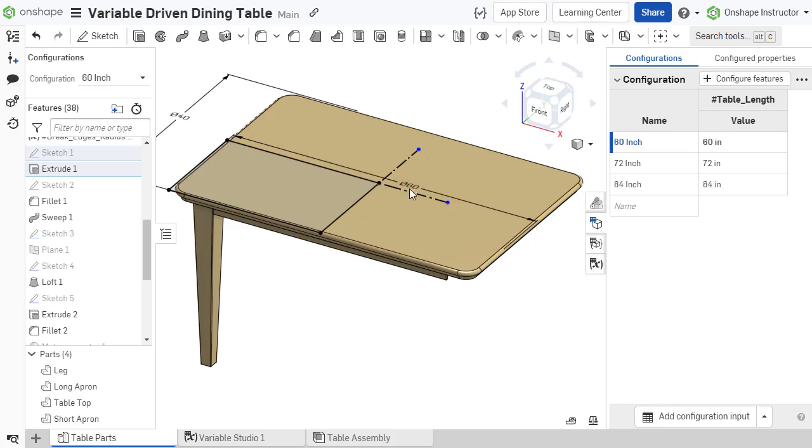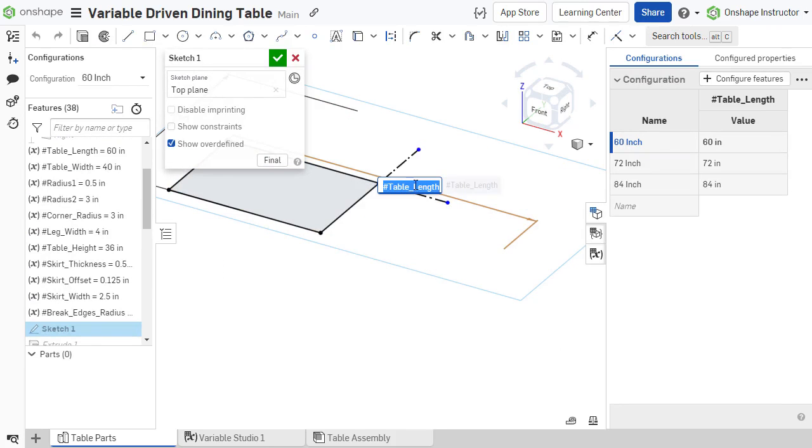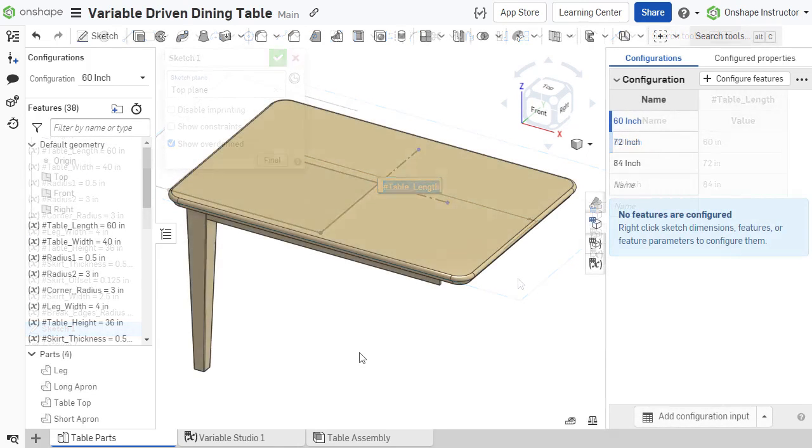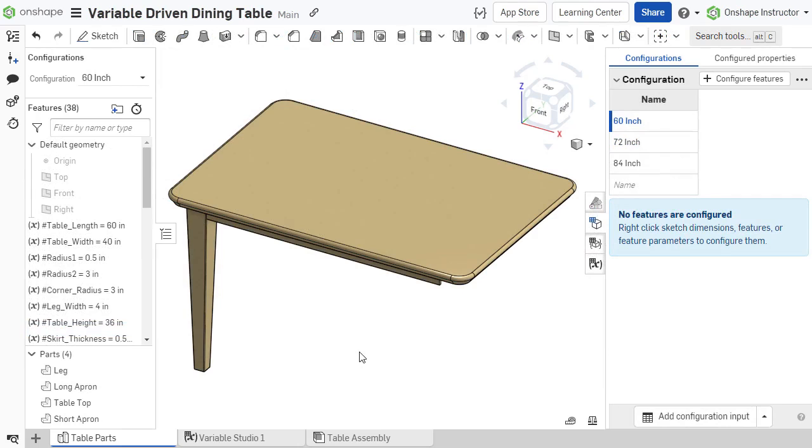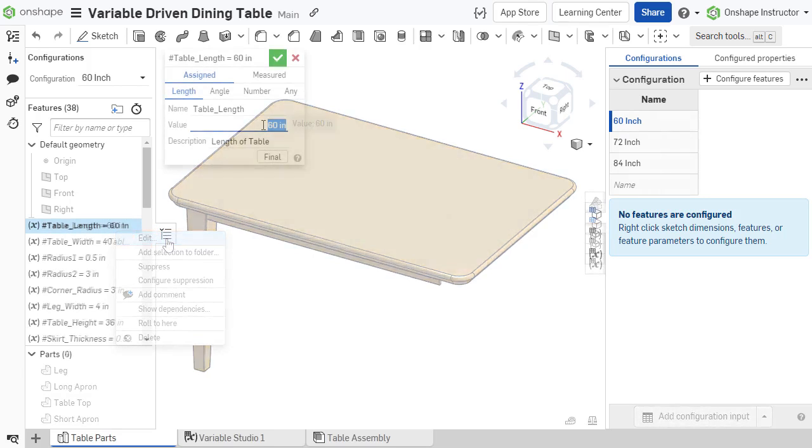If the dimensions are driven by variables, the process is similar. In this example, we have adjusted the sketch and feature dimensions to use the variables. Right-click the variable to be configured and select Edit.